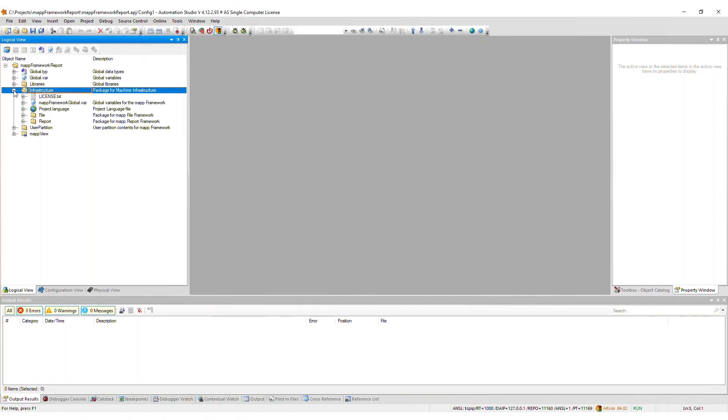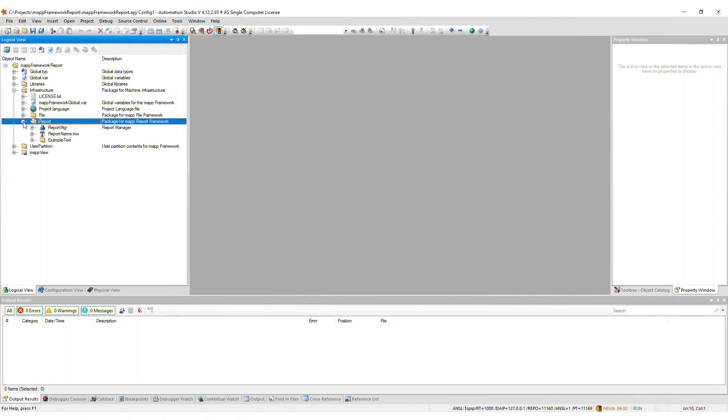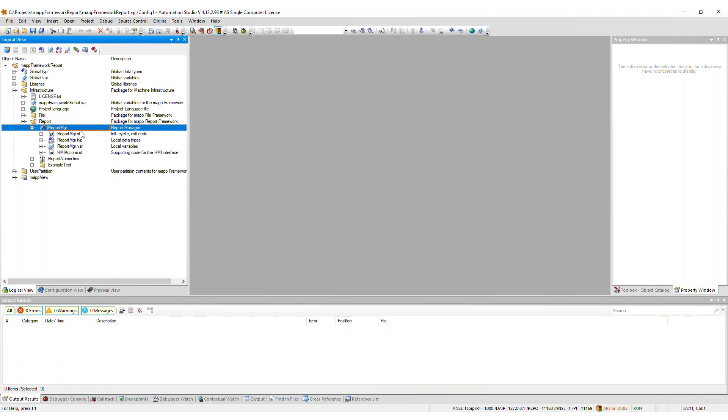After import, a report package will now appear within the infrastructure package of the logical view. The corresponding ReportManager task contains a number of files, which we will now go through one by one.